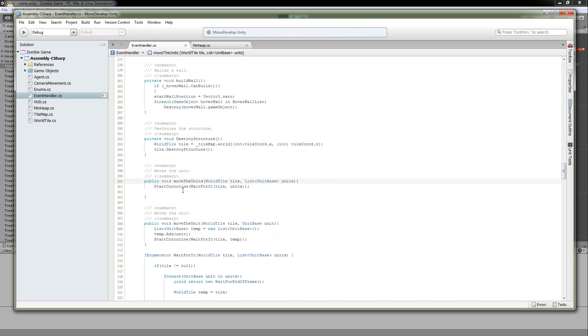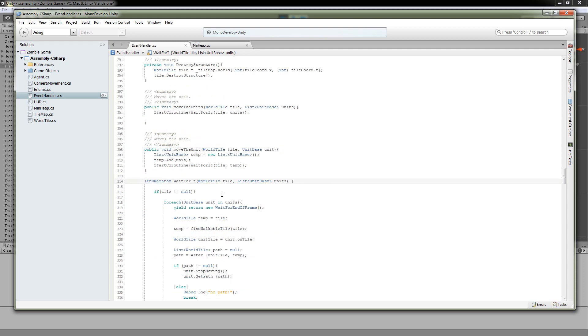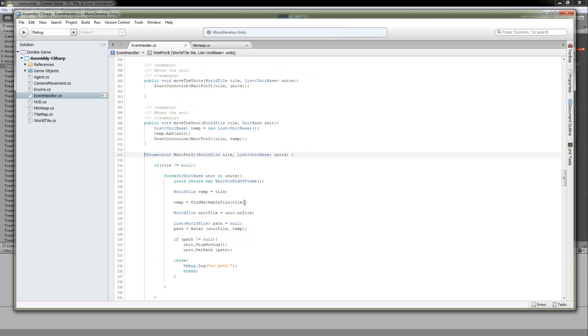So let's travel to our move the units method. And the first thing it does is it starts a coroutine called wait for it. And we're going to send this coroutine just the initial variables that we got from there, the tile and the units. So what the coroutine is doing is it makes it so that we can process these units separately, and we don't have to do them all in the same cycle. So we're going to go into a for-each loop. For every unit that is in our units list, we're going to say, okay, wait for the end of the frame, and then process the unit. That way, if you have 20 units selected,